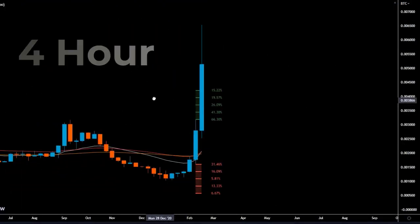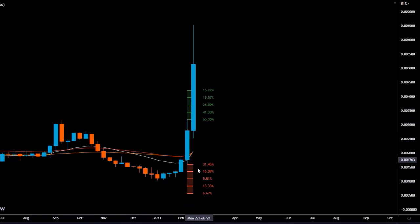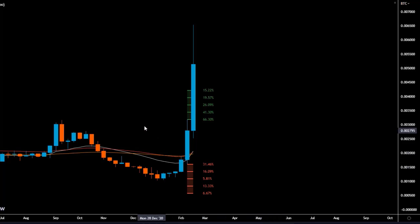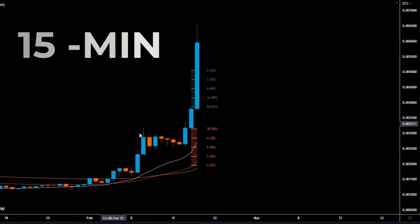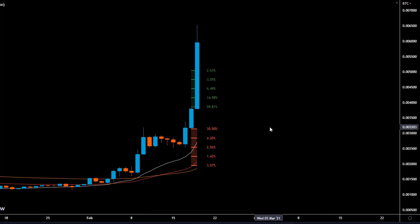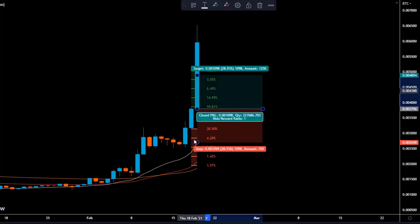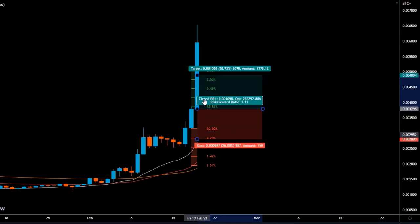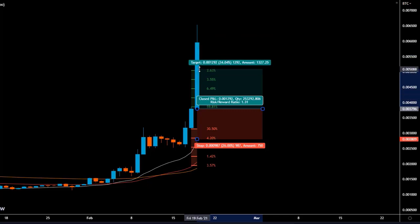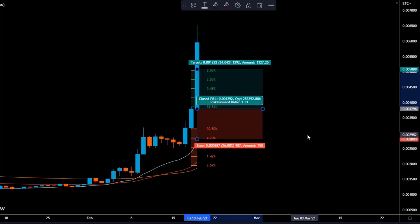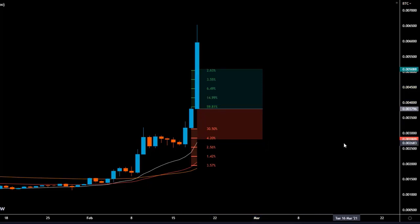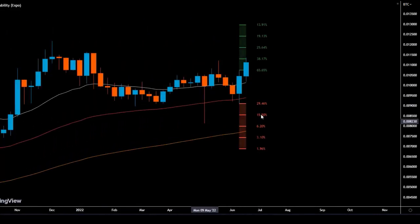First, we look at the prediction made on the 4-hour time frame by the breakout probability indicator. Based on the probability of the next candlestick being lower or higher than the previous candlestick, we choose a bias for the 15-minute time frame. Then we switch to the 15-minute time frame and look for signals from the EMAs or market structure. If those signals are congruent with the 4-hour signal, we enter the position, basing the stop loss and take profit on the values of the breakout probability indicator.